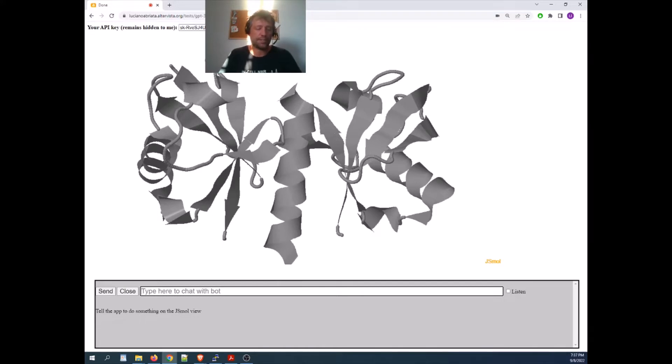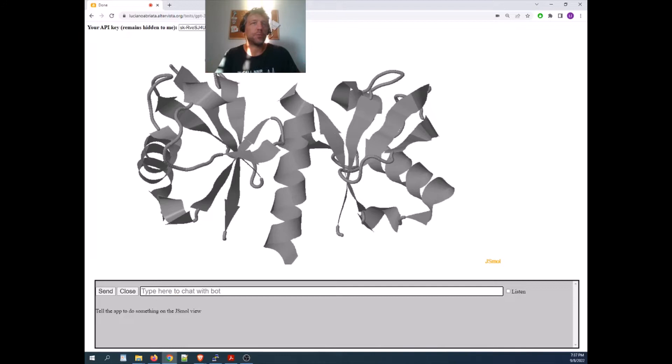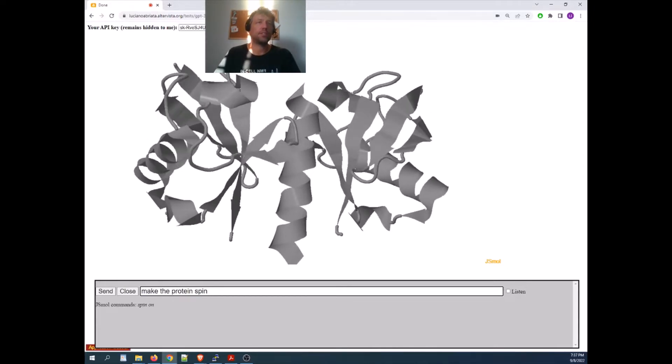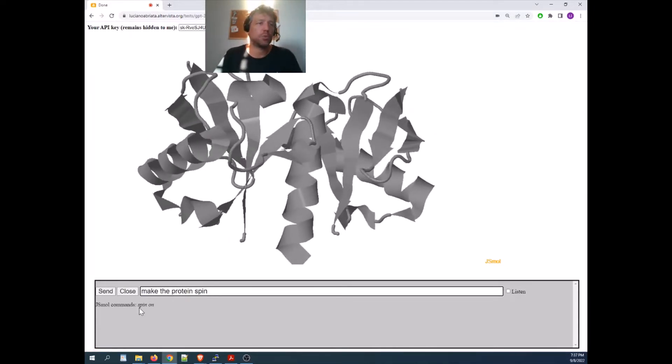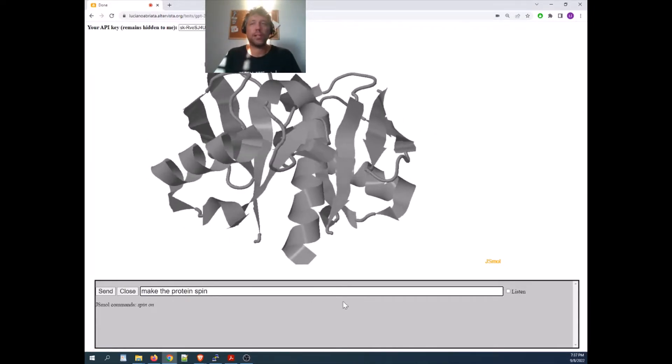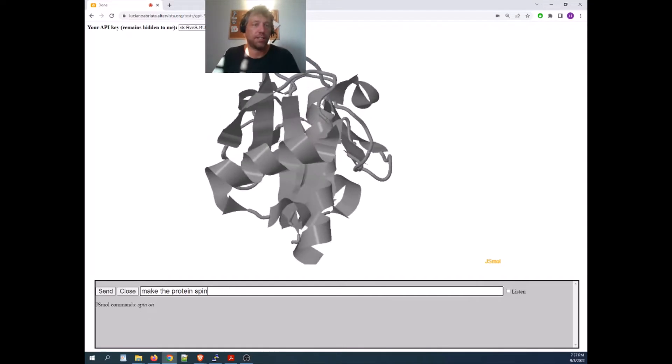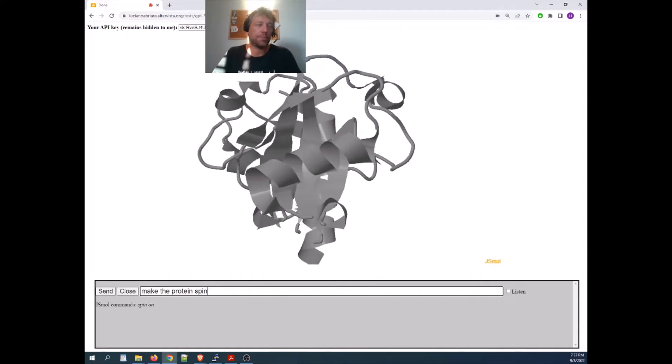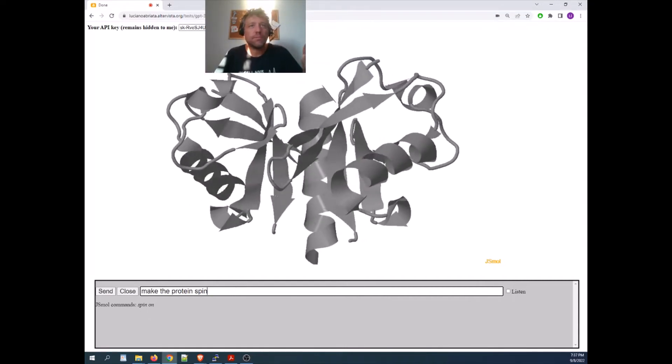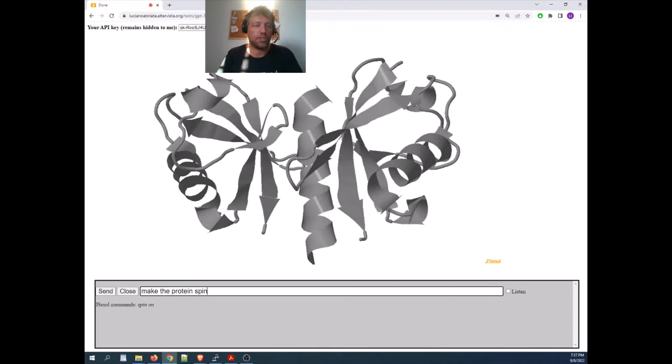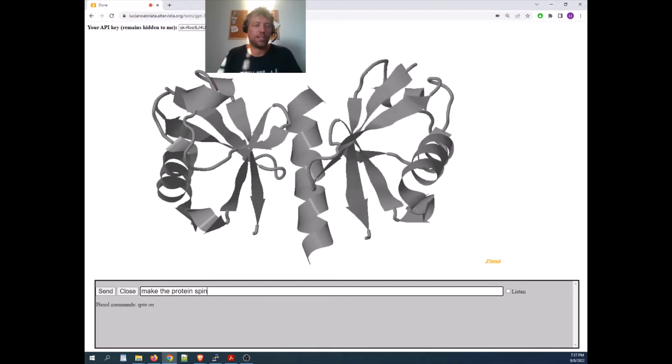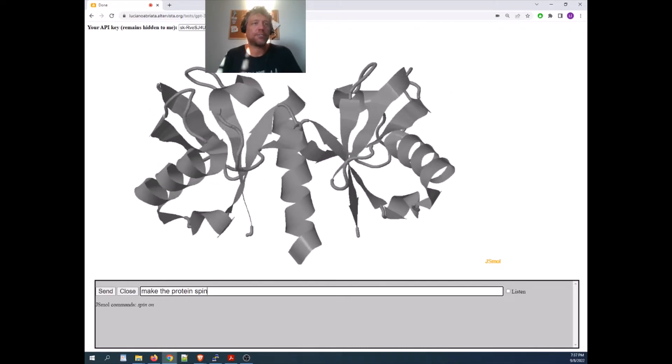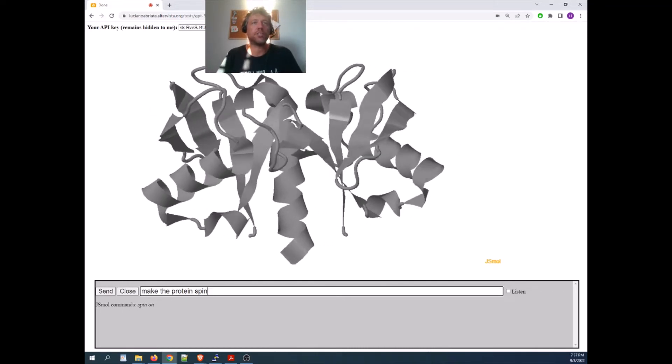suppose I don't know how to make the protein spin, then I can tell the system, make the protein spin, enter, and it converted that into this command, which is not in the training I gave the system, but probably it knows it from the intrinsic, the underlying training of GPT-3.